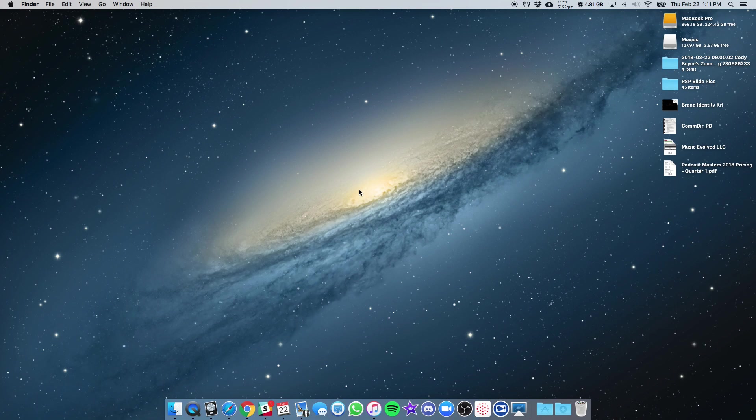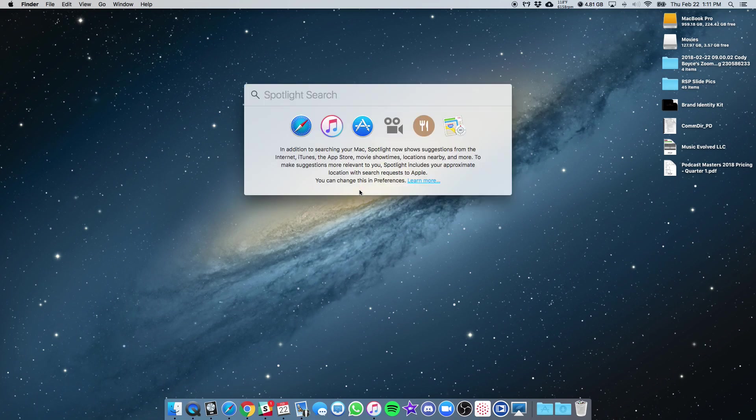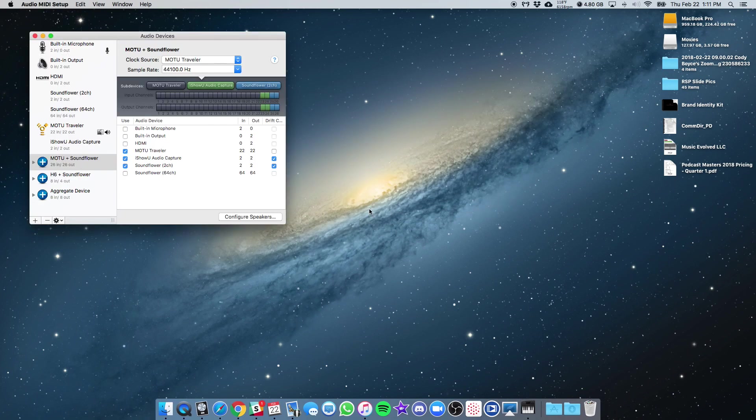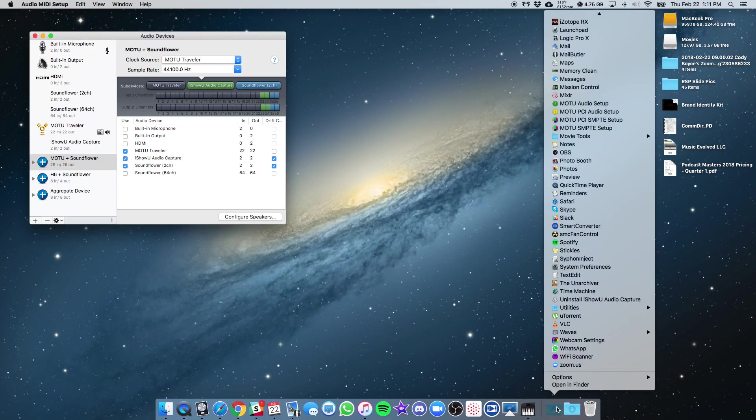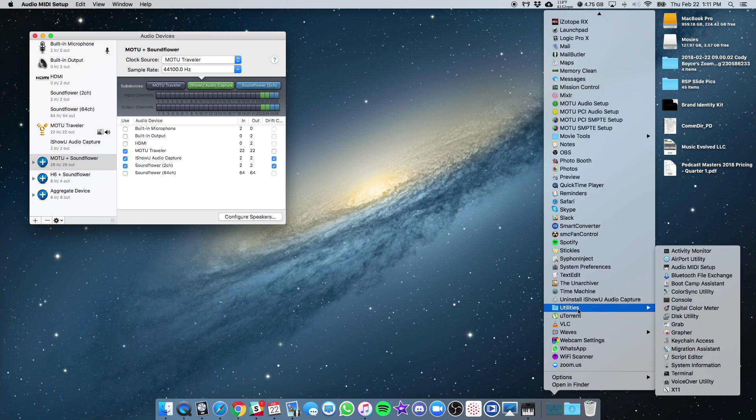First things first, we need to find Audio MIDI Setup. Two ways to do that. You can do a Spotlight search for it, or you can also go to your Applications folder and go under Utilities, and you will find it there as well.